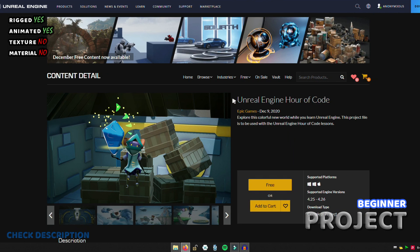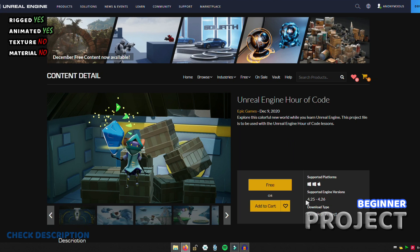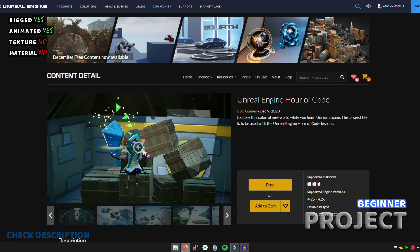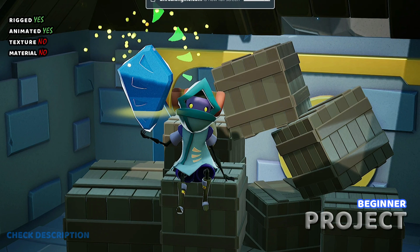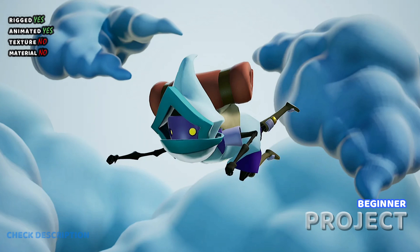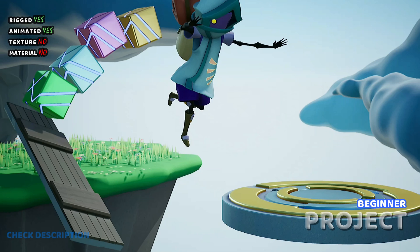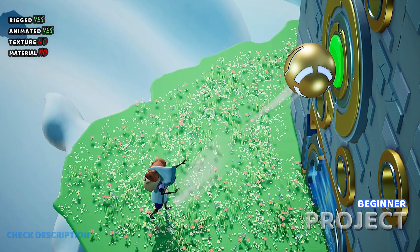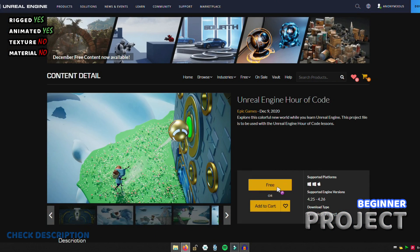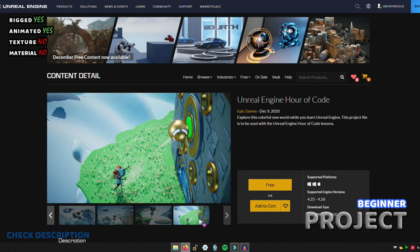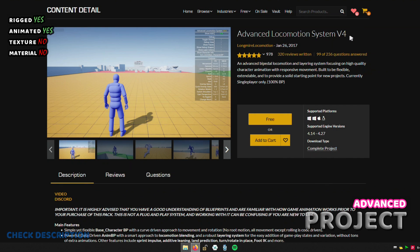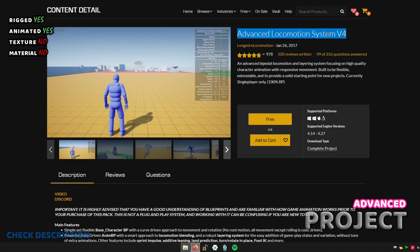If you are a beginner and still learning, I recommend you check out this project. This is the most powerful project so far and has been developed in an advanced way.